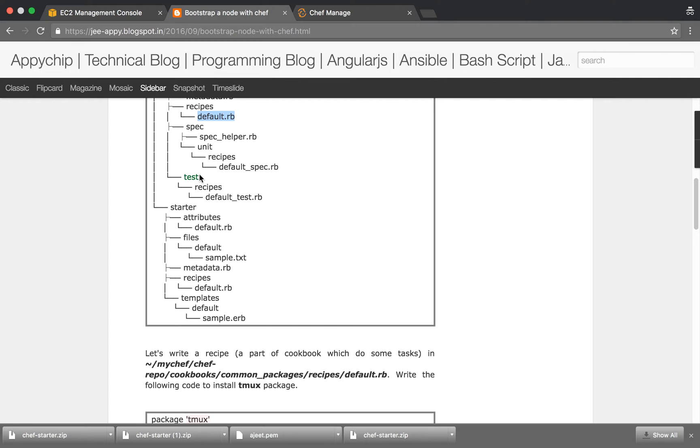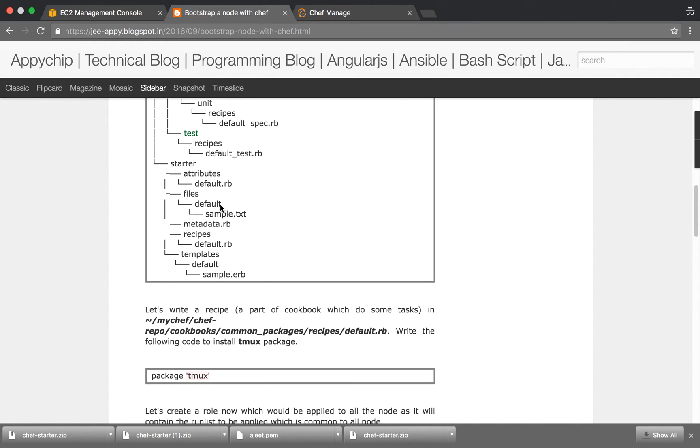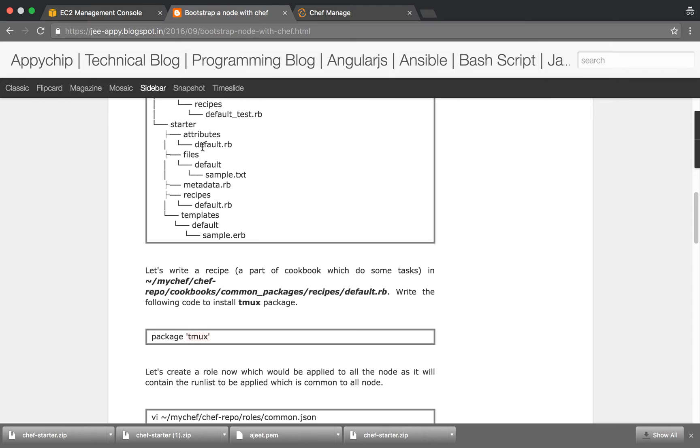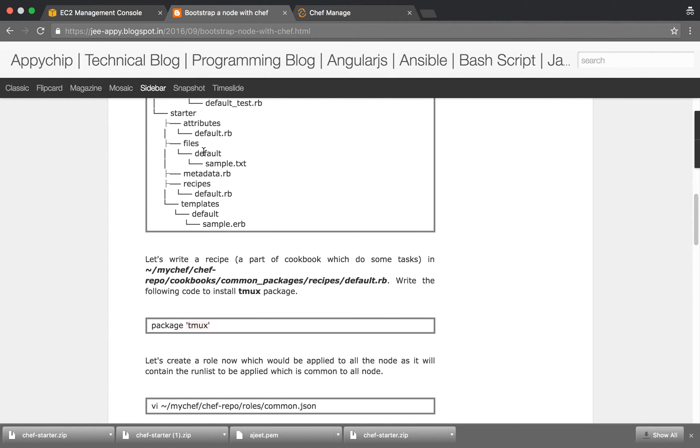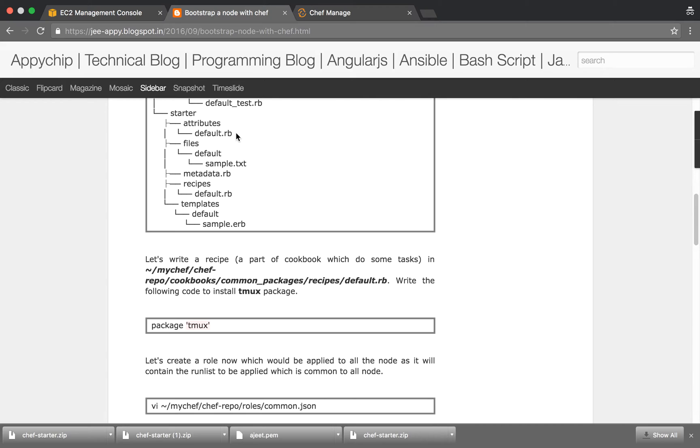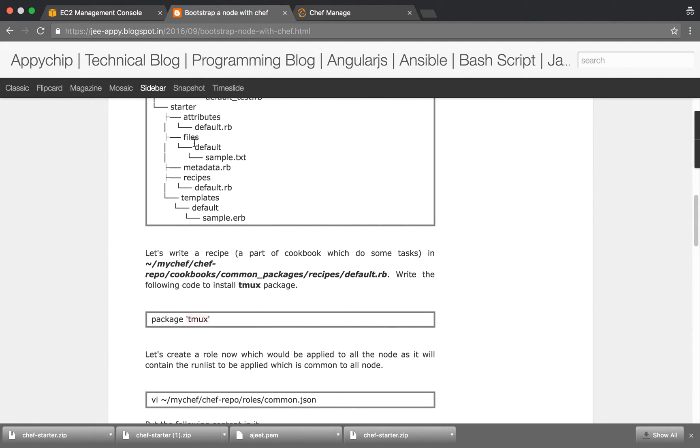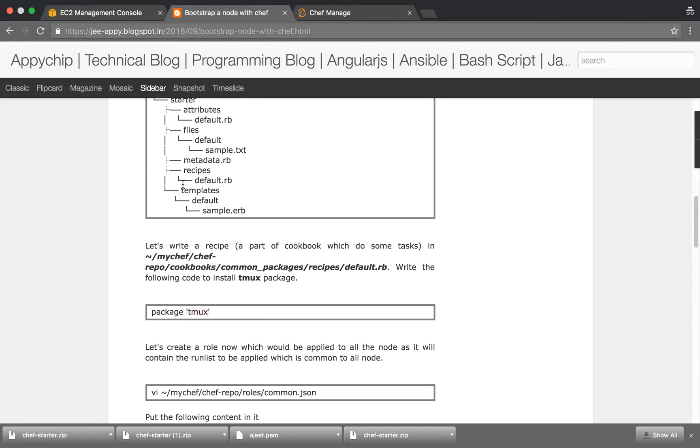Then there are spec and test directories too if you want to write test cases. Attributes: inside this default.rb file you can specify the variables which you can use inside your recipes. So whenever you need to change the value of a particular variable, you don't need to replace it everywhere in each recipe. Simply specify those variables inside the attributes directory. Then files: inside this you can have multiple files. Suppose you are using Chef for configuration management and you need to have nginx config file present on the node, you can keep that configuration file here.